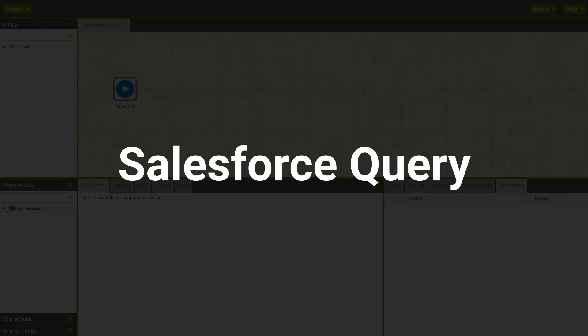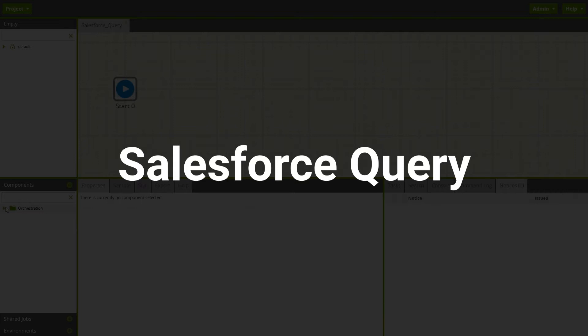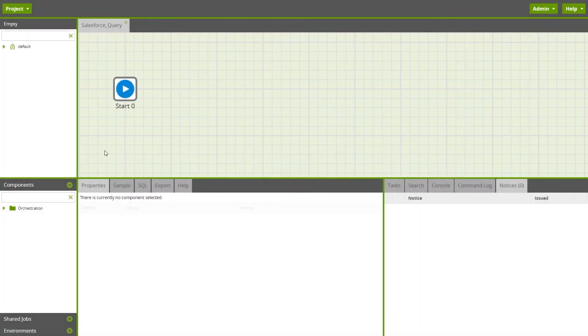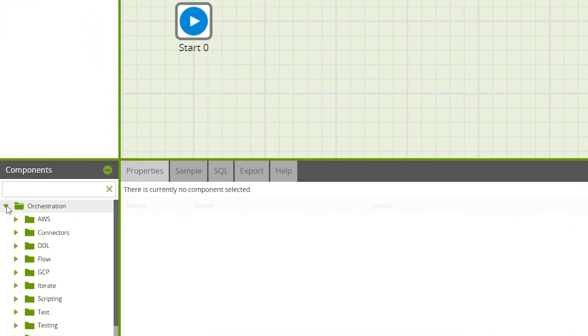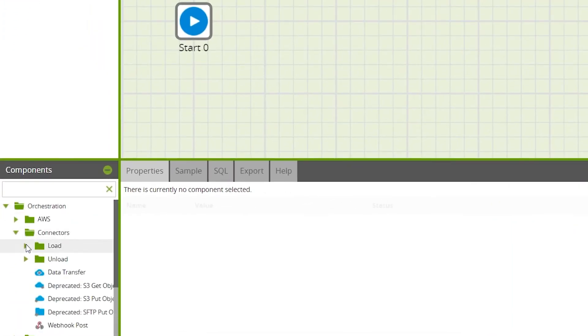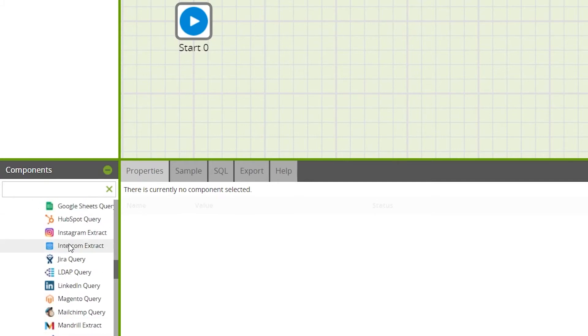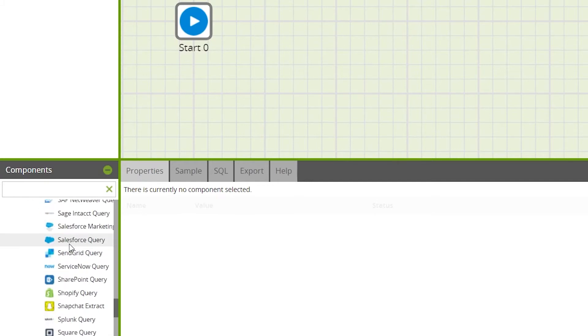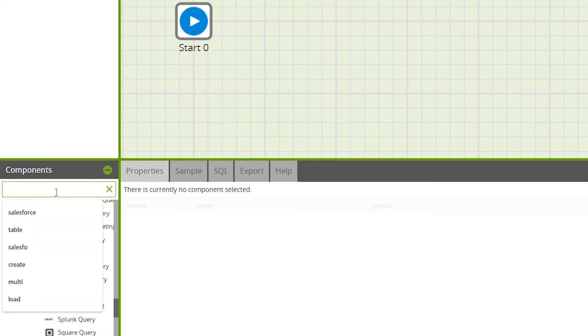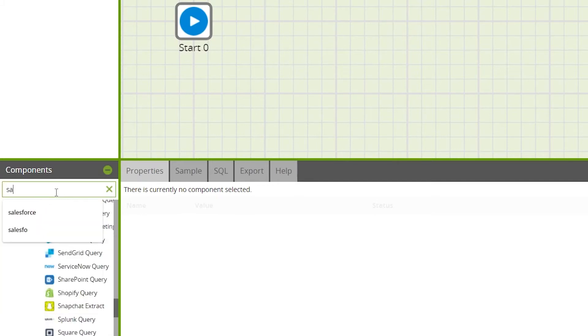Salesforce query is an orchestration component used to query data from Salesforce. In this example we'll query Salesforce contacts data using a Salesforce sandbox environment to keep this example separate from production data. First, drag the Salesforce query component onto the canvas — it can be found under Components > Orchestration > Load, or by typing 'Salesforce query' in the search bar.